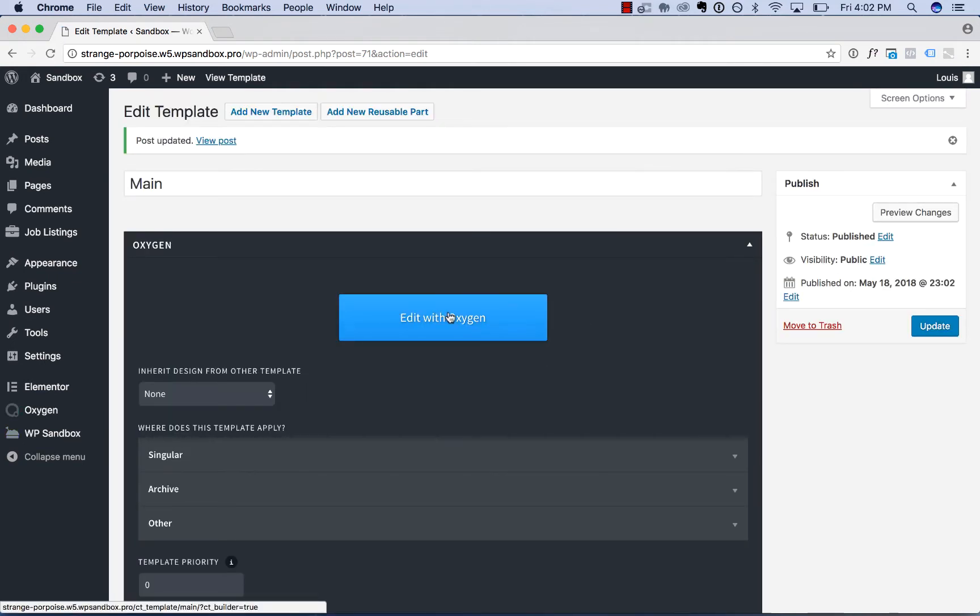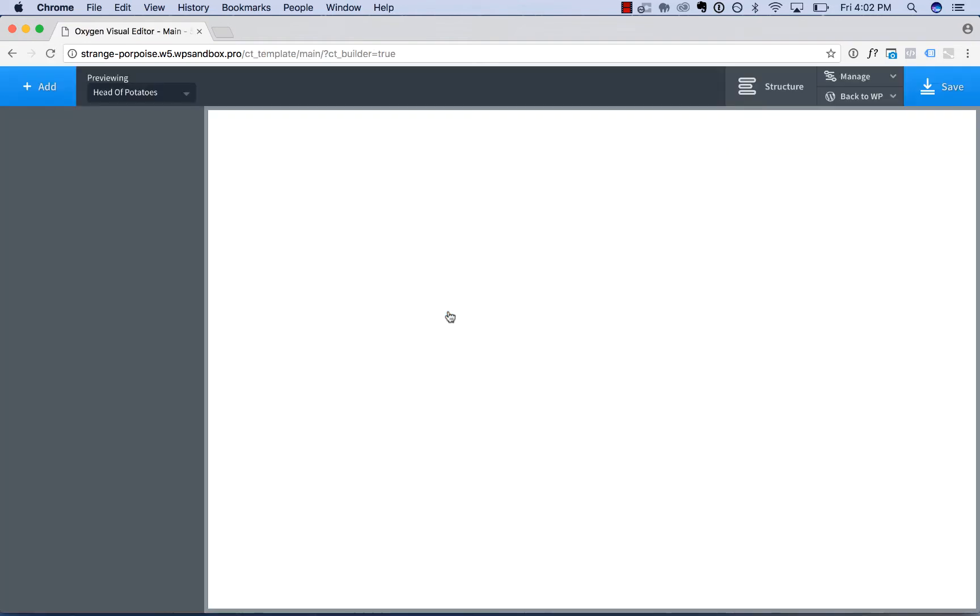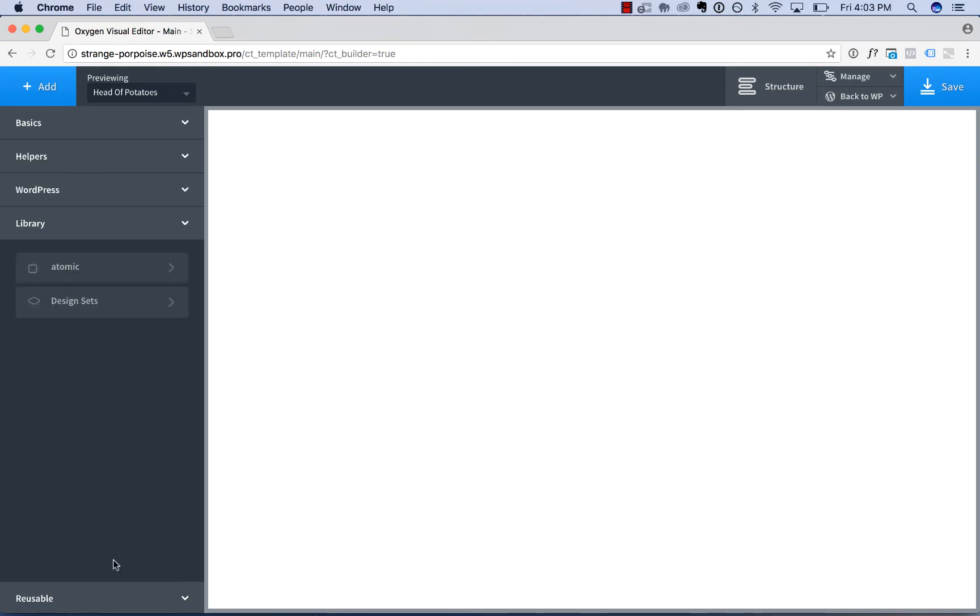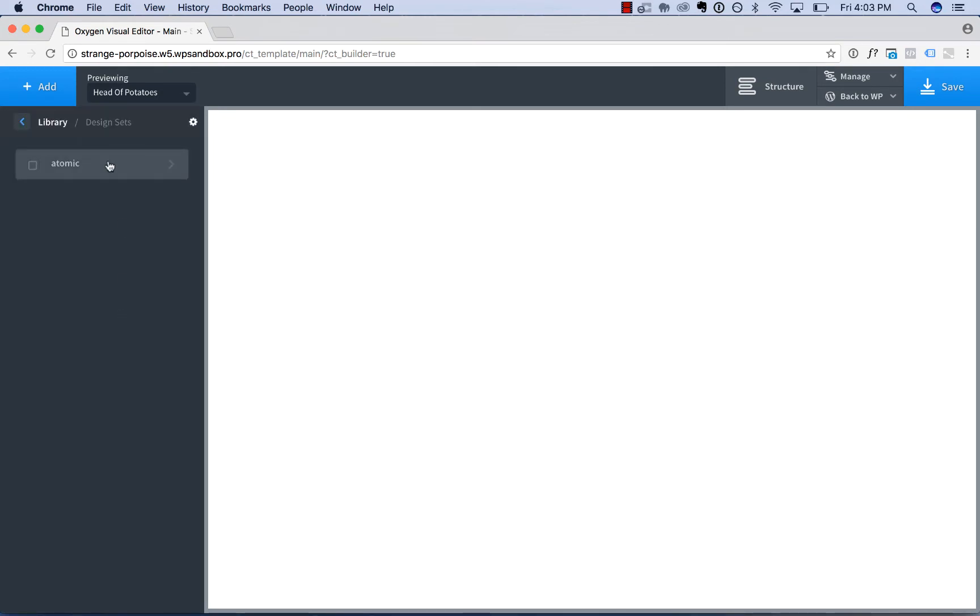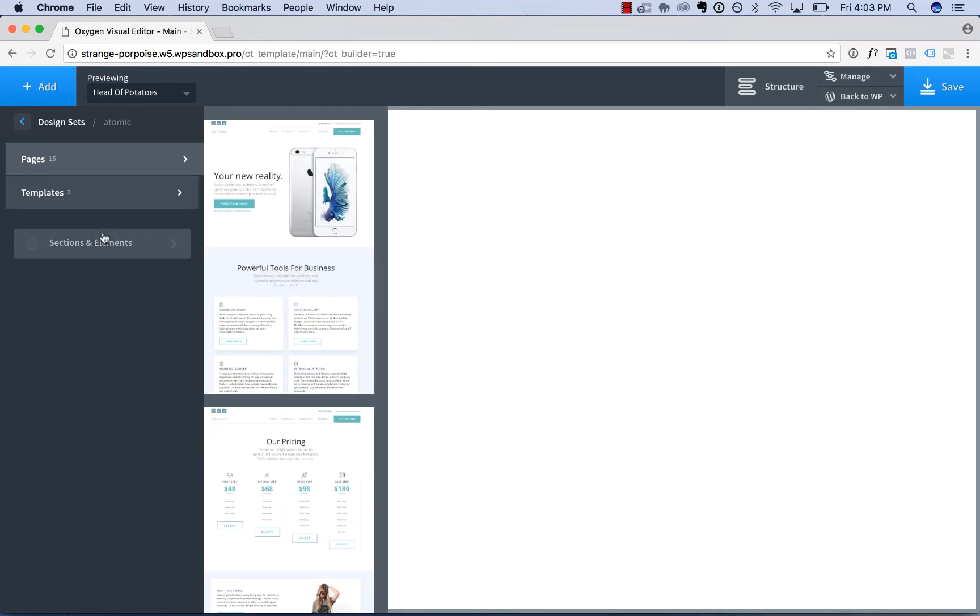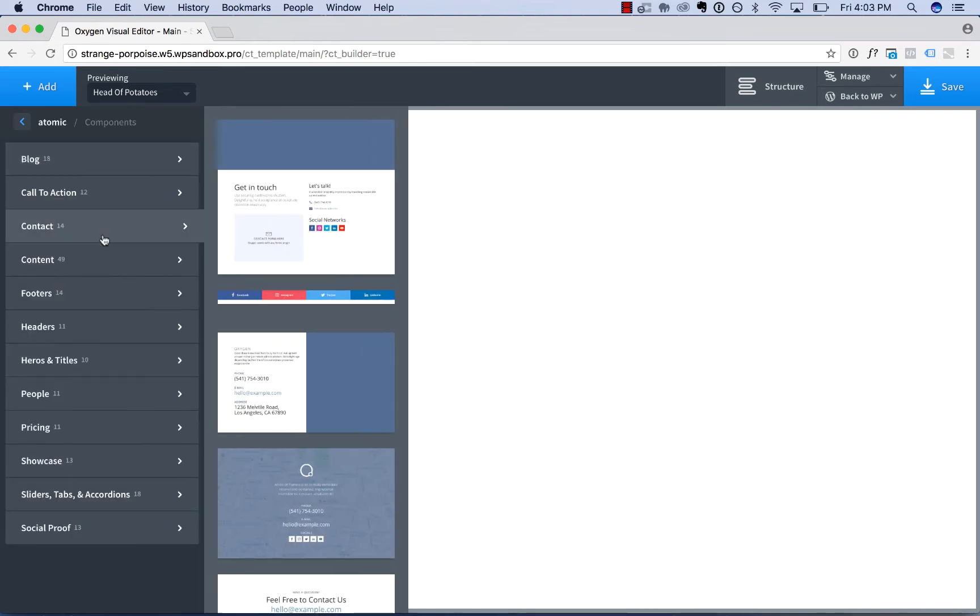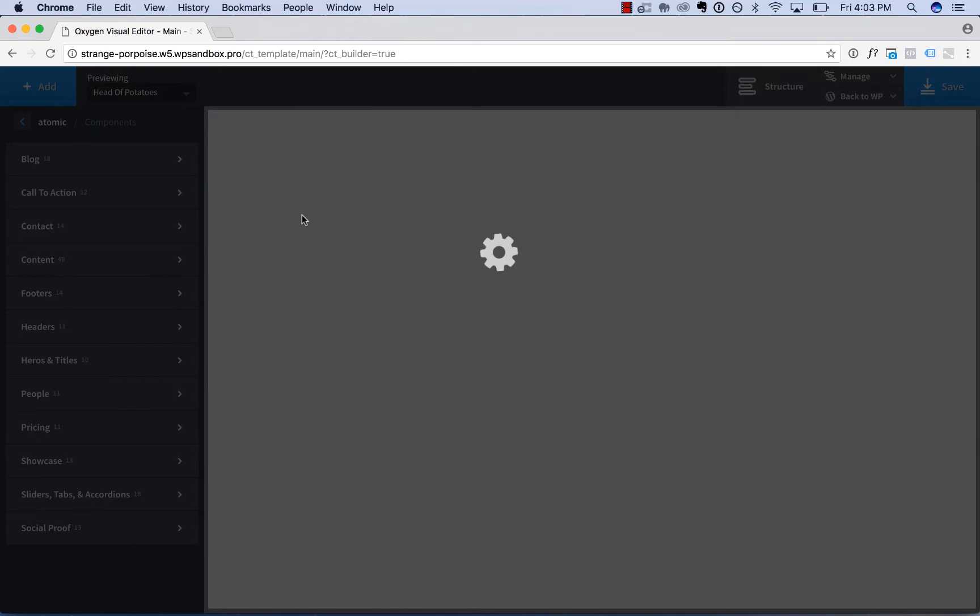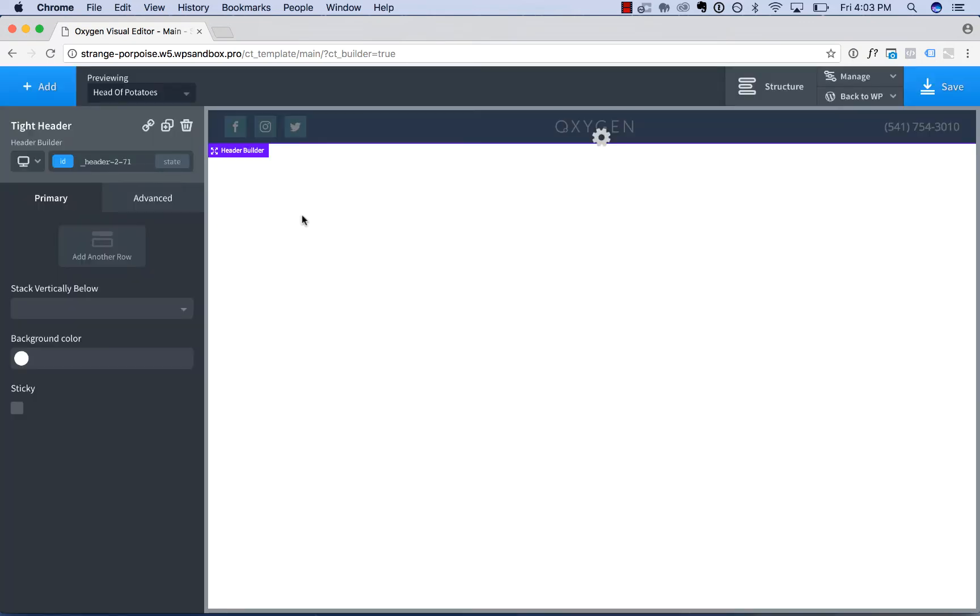Now, let's add in our header and footer with Oxygen. I'll go to Add, Library, Design Sets, Atomic, and I'll just choose a pre-built header because I don't want to design a header right now. Go to Sections and Elements, Headers, and add in a header.